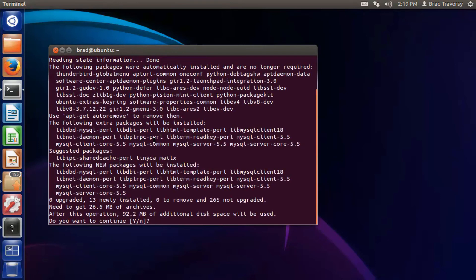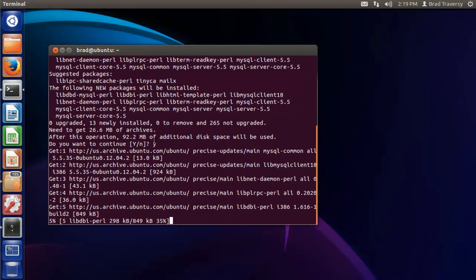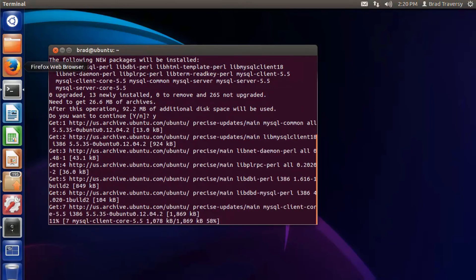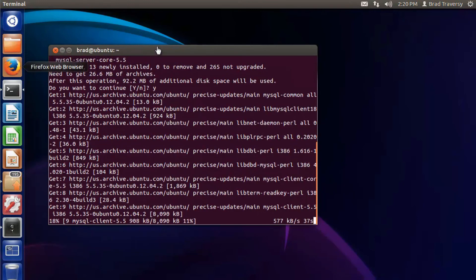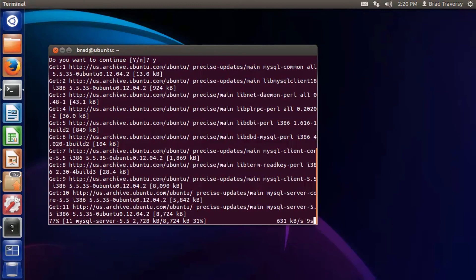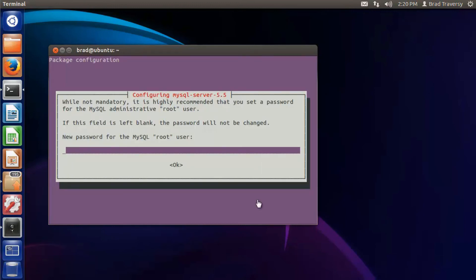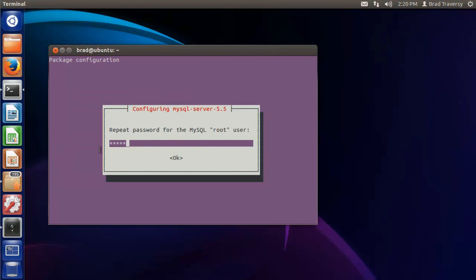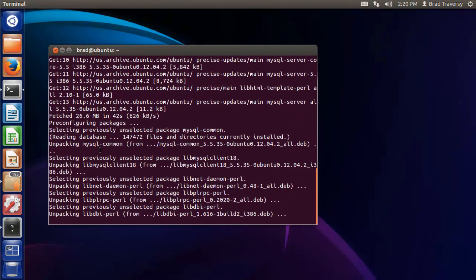It's going to tell us it needs 92.2 megabytes of disk space — we'll say yes and press Enter. You should get a screen that pops up asking for the password you want to use for your root user. Enter the password, repeat the password, and it will continue the installation.